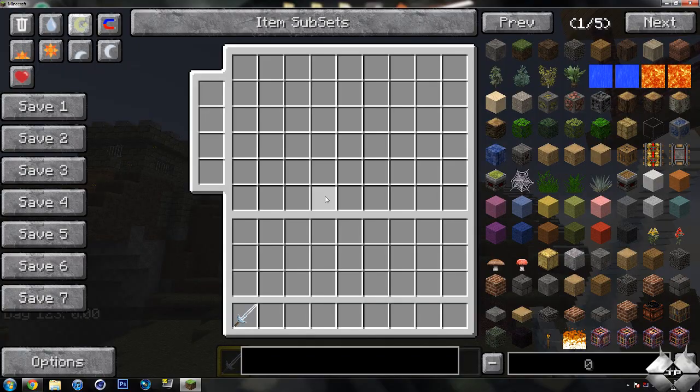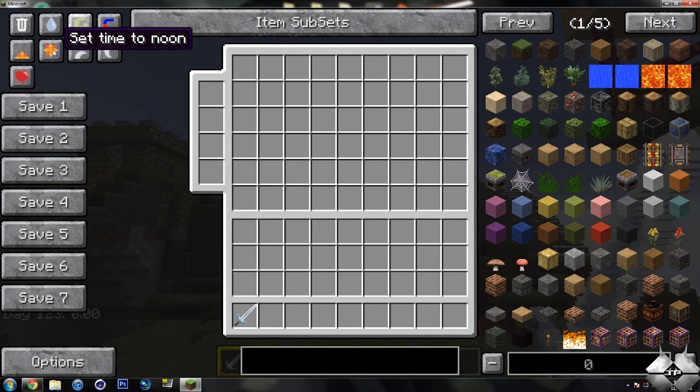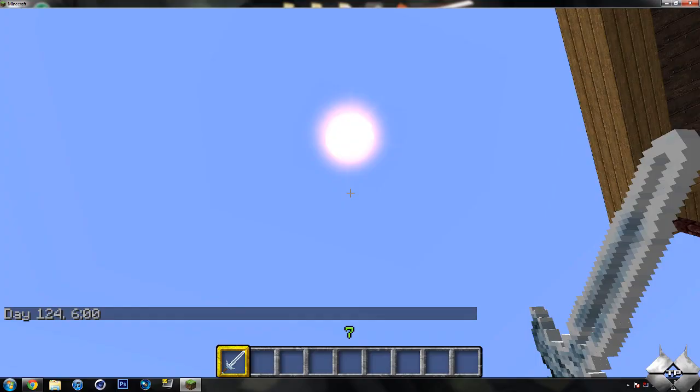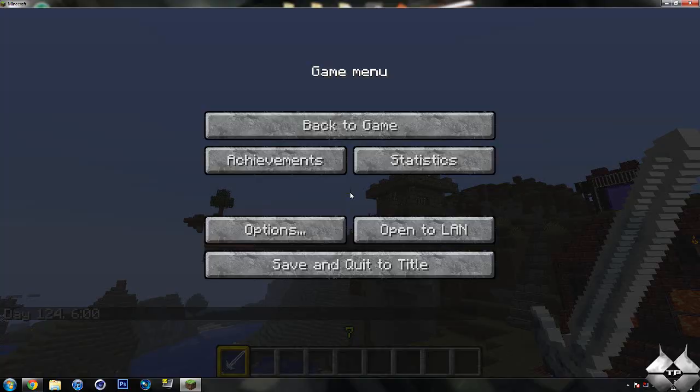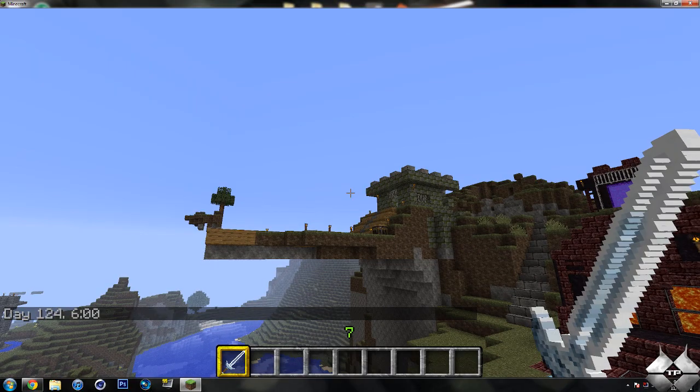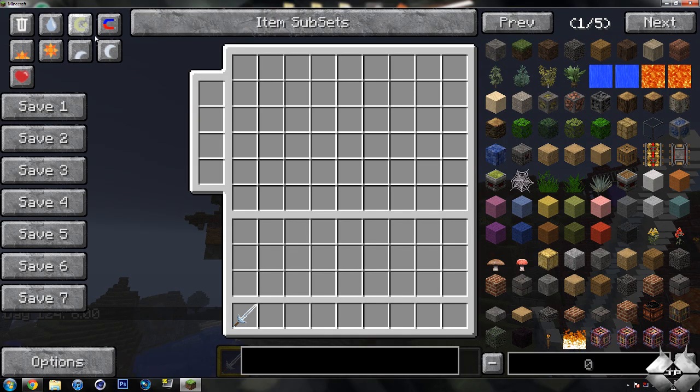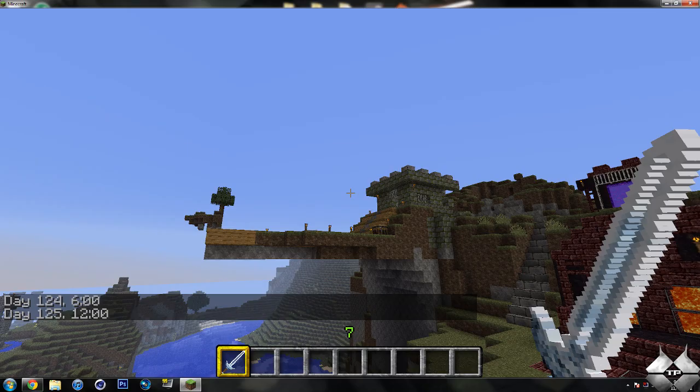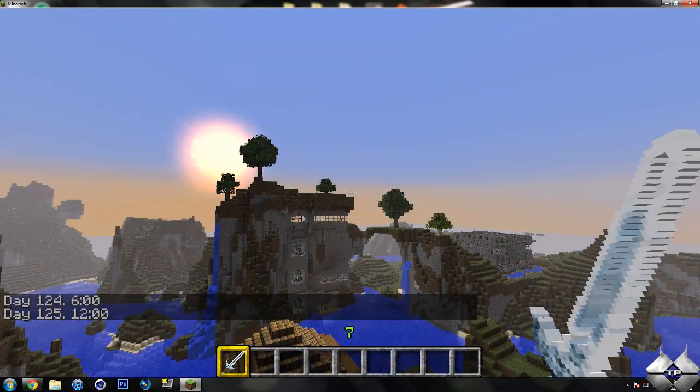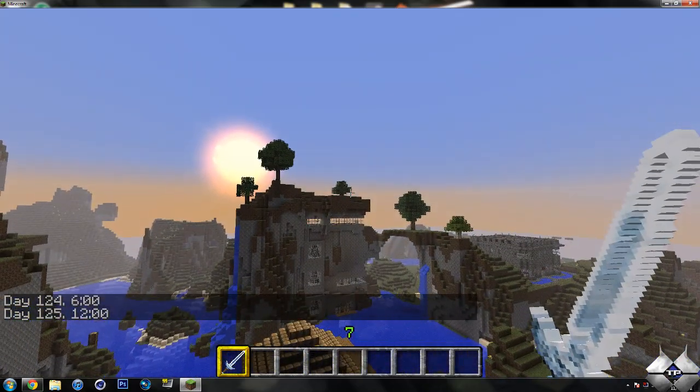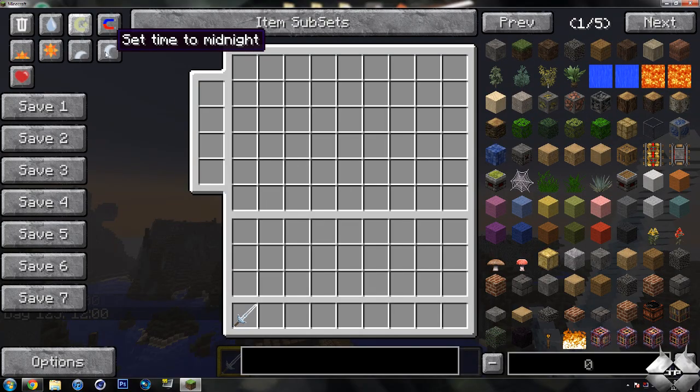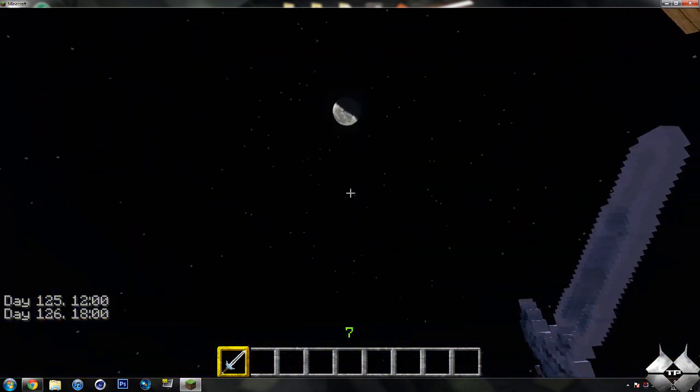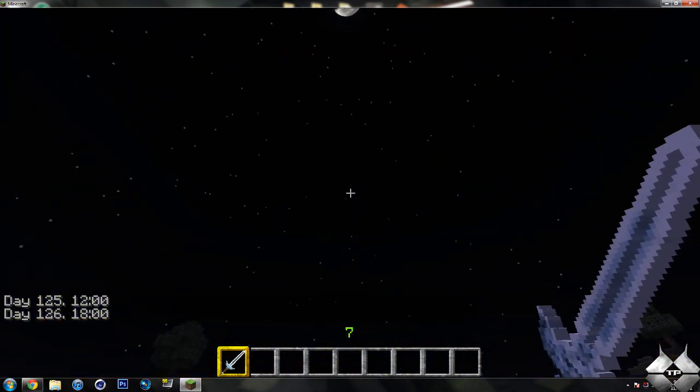Then we have set time to noon, and the moon or sun will be directly in the middle of the sky. Then we have set time to dusk, sun setting, and then midnight. And then the moon will be in the middle of the sky.